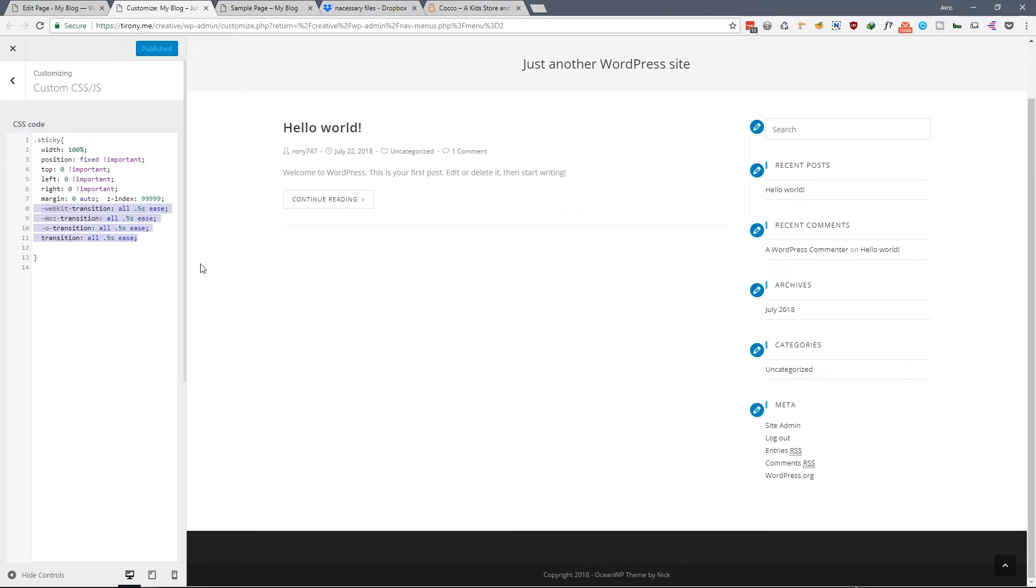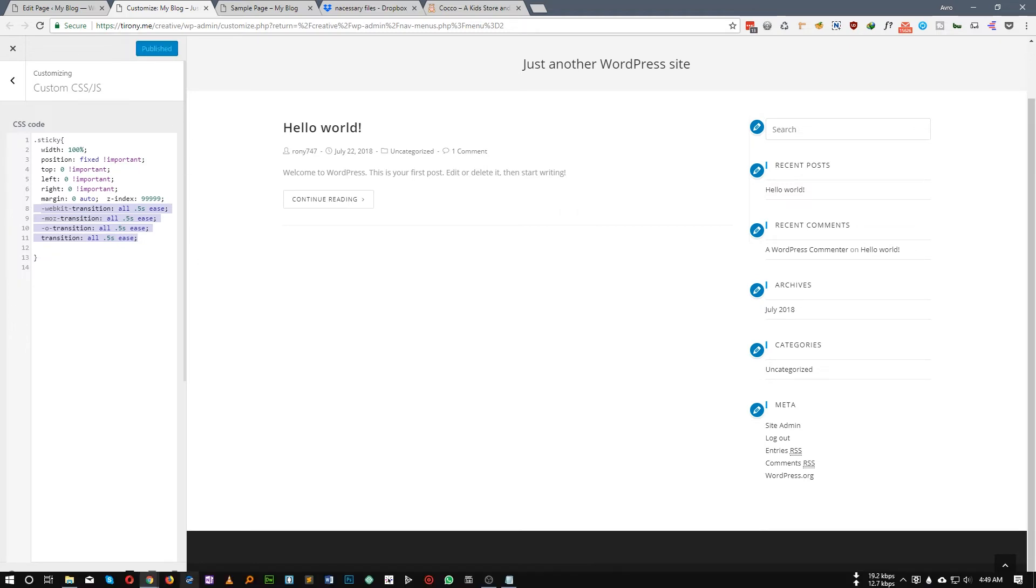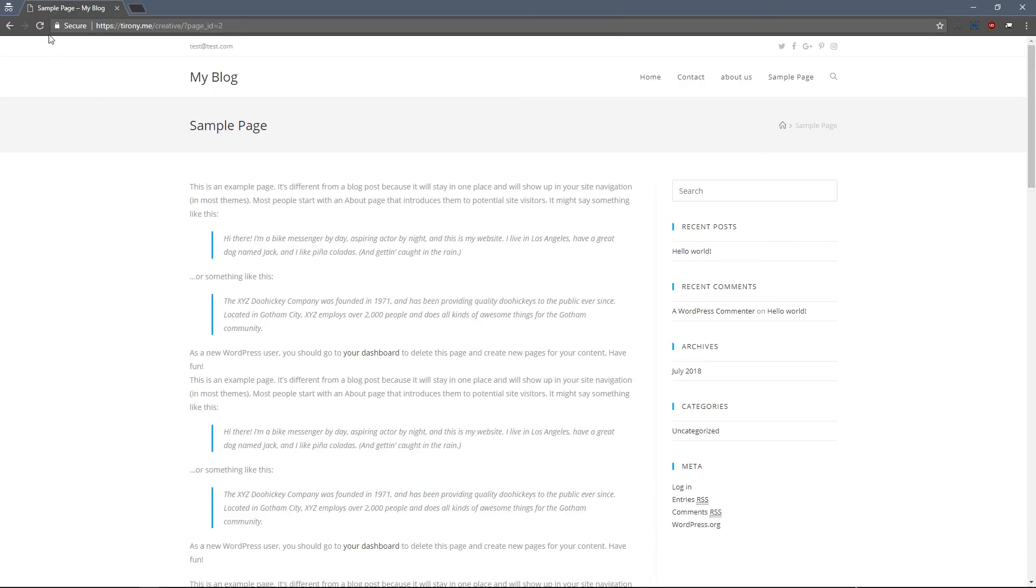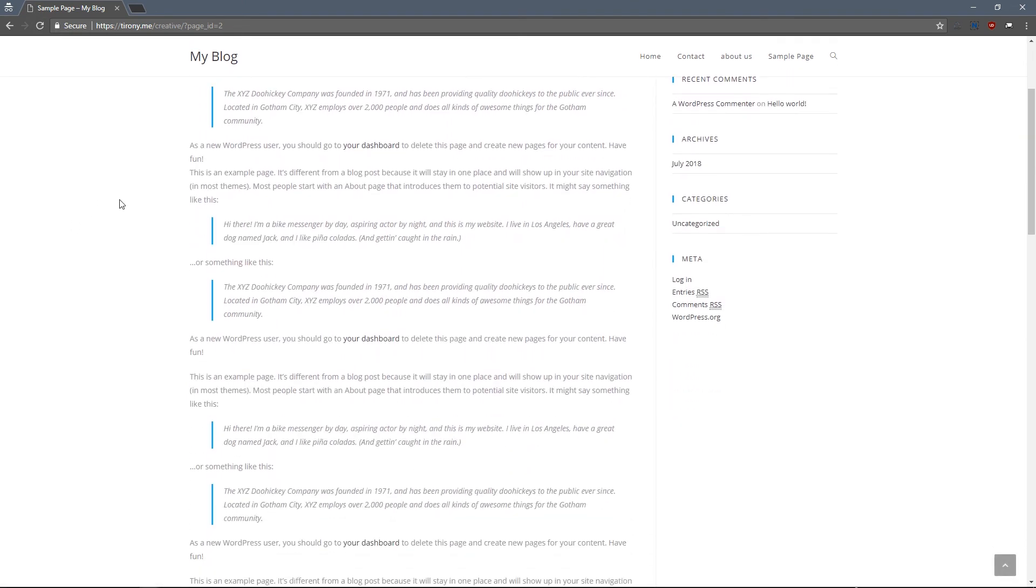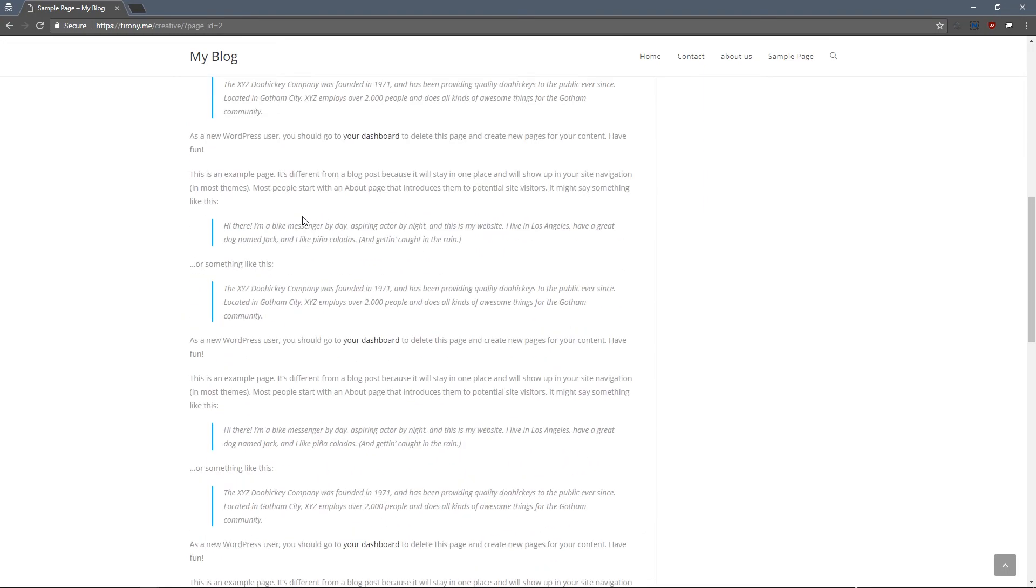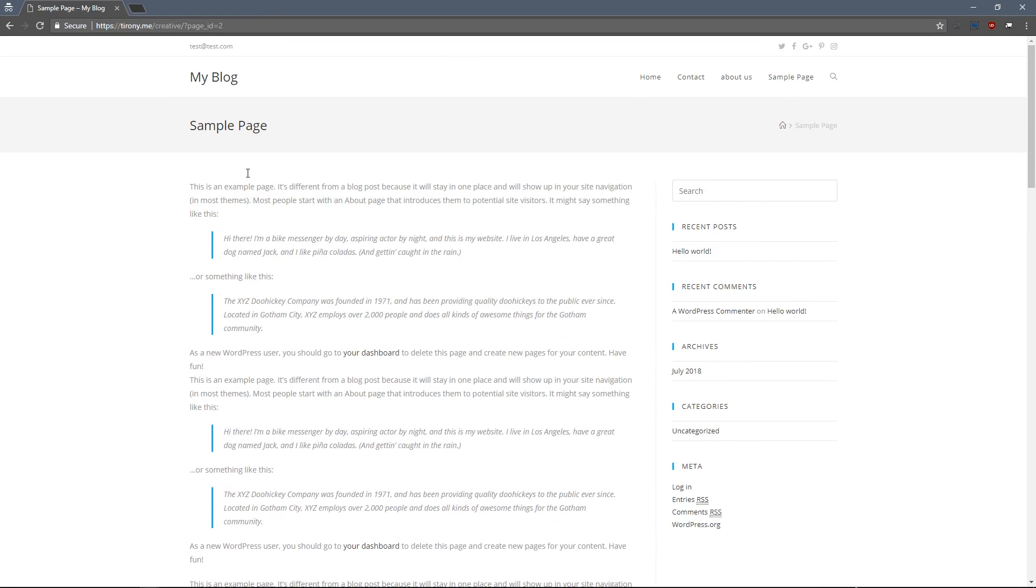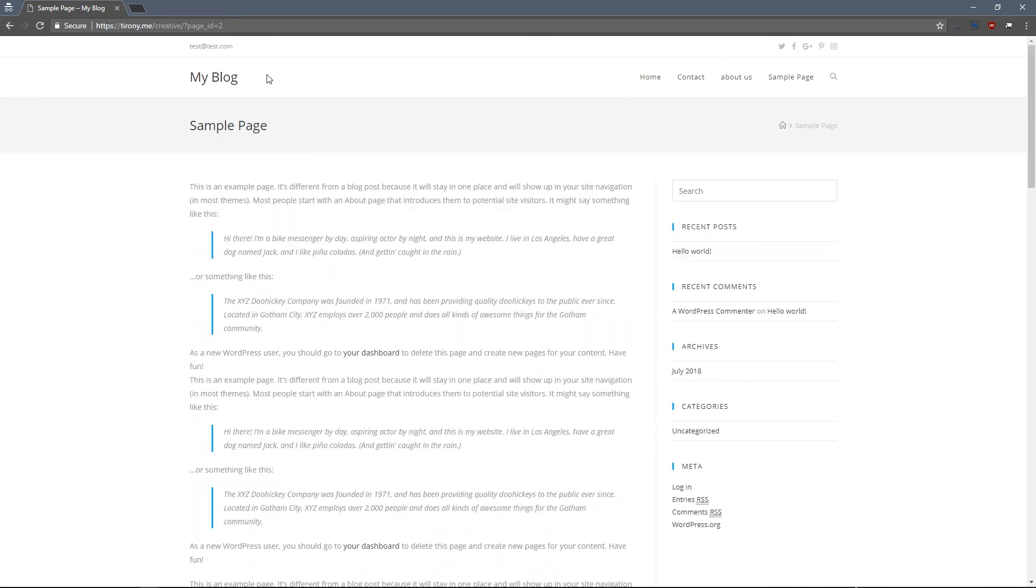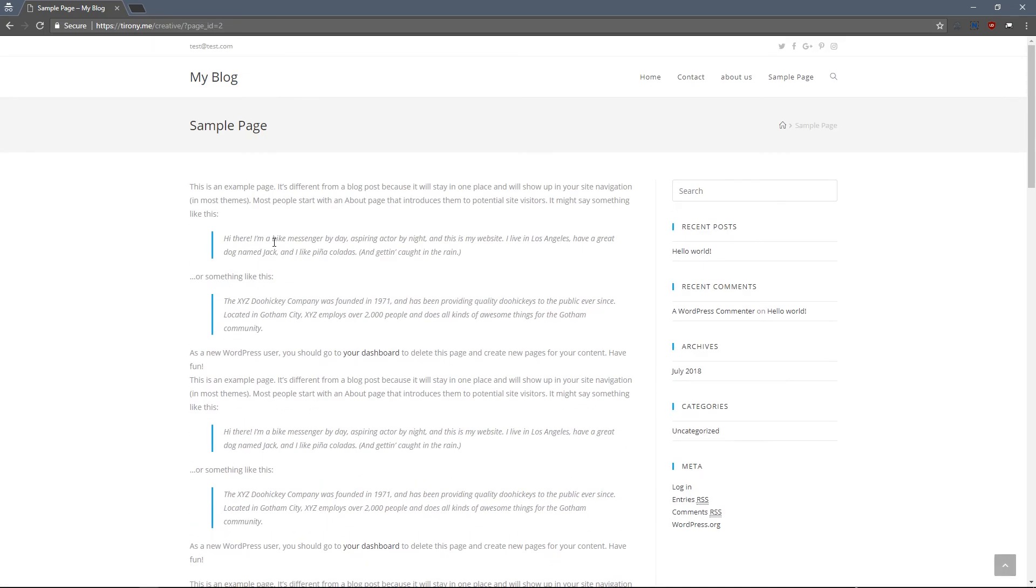So let's save this and if we refresh our page, and if you scroll, as you can see our header is now fixed. If you scroll back it is automatically placed in that particular section.